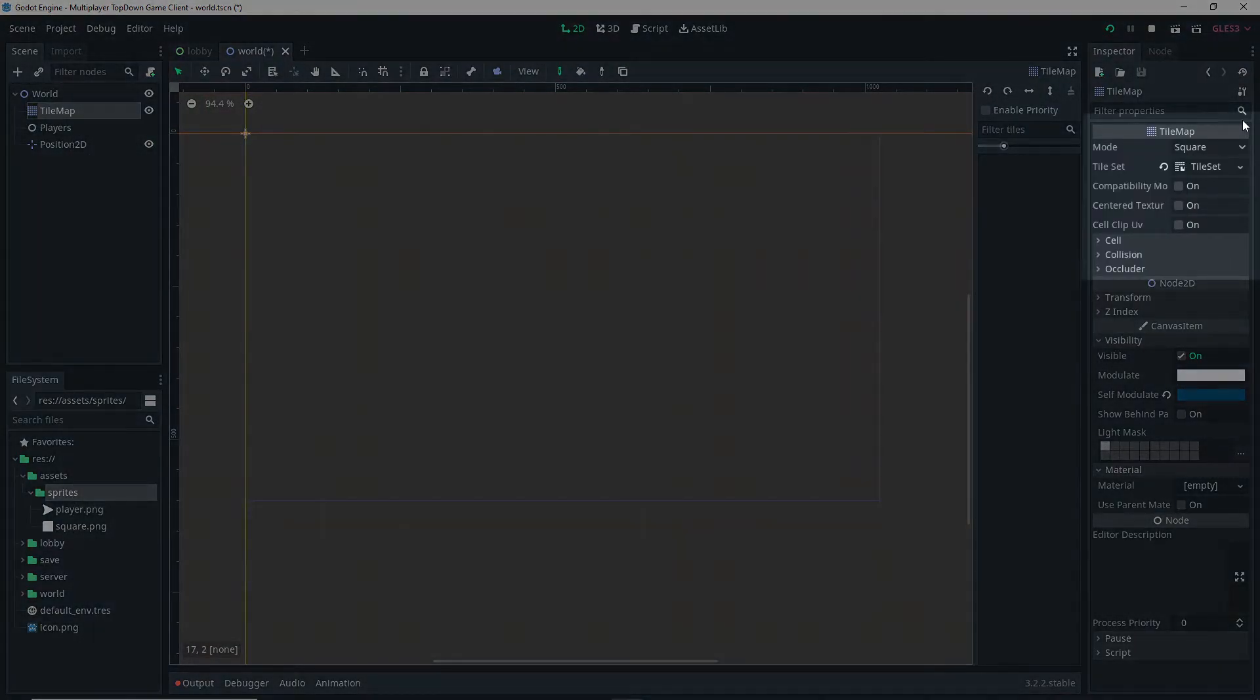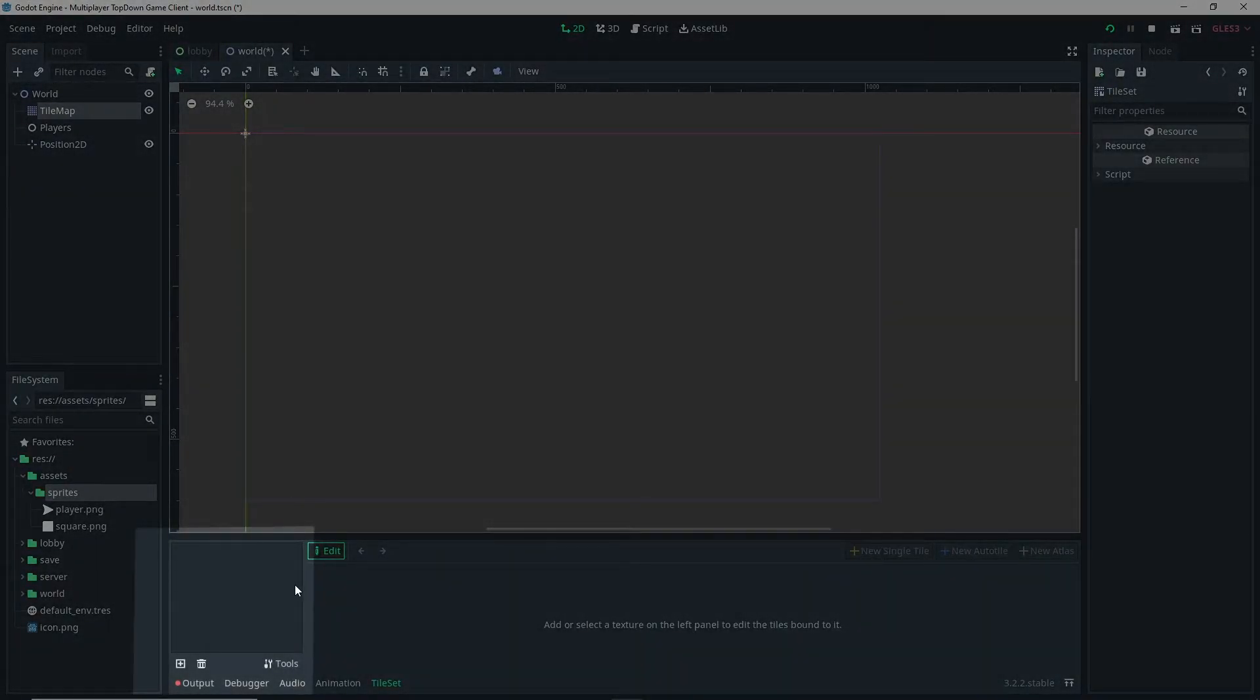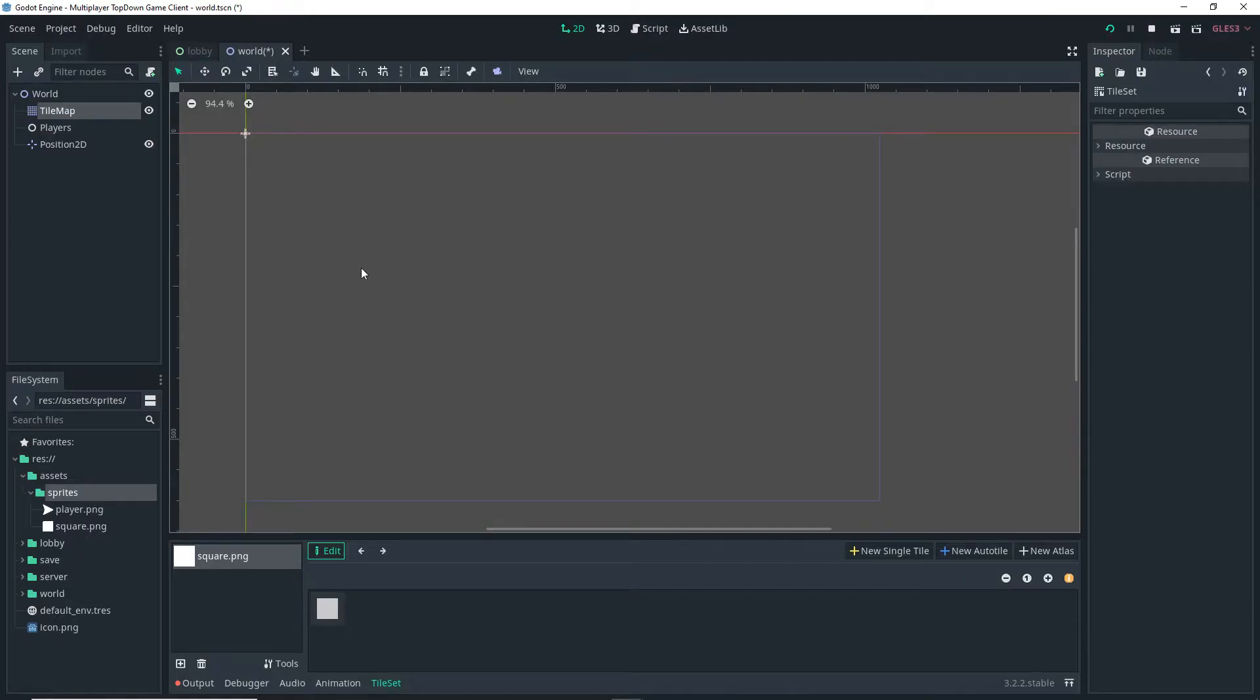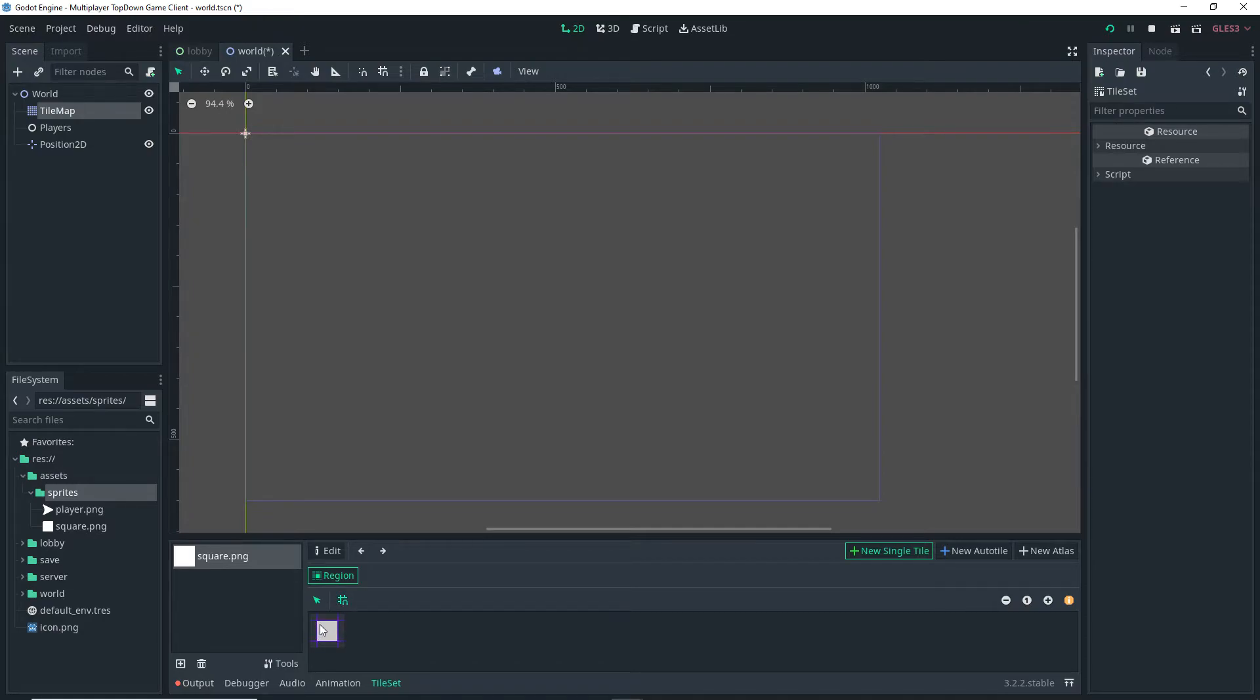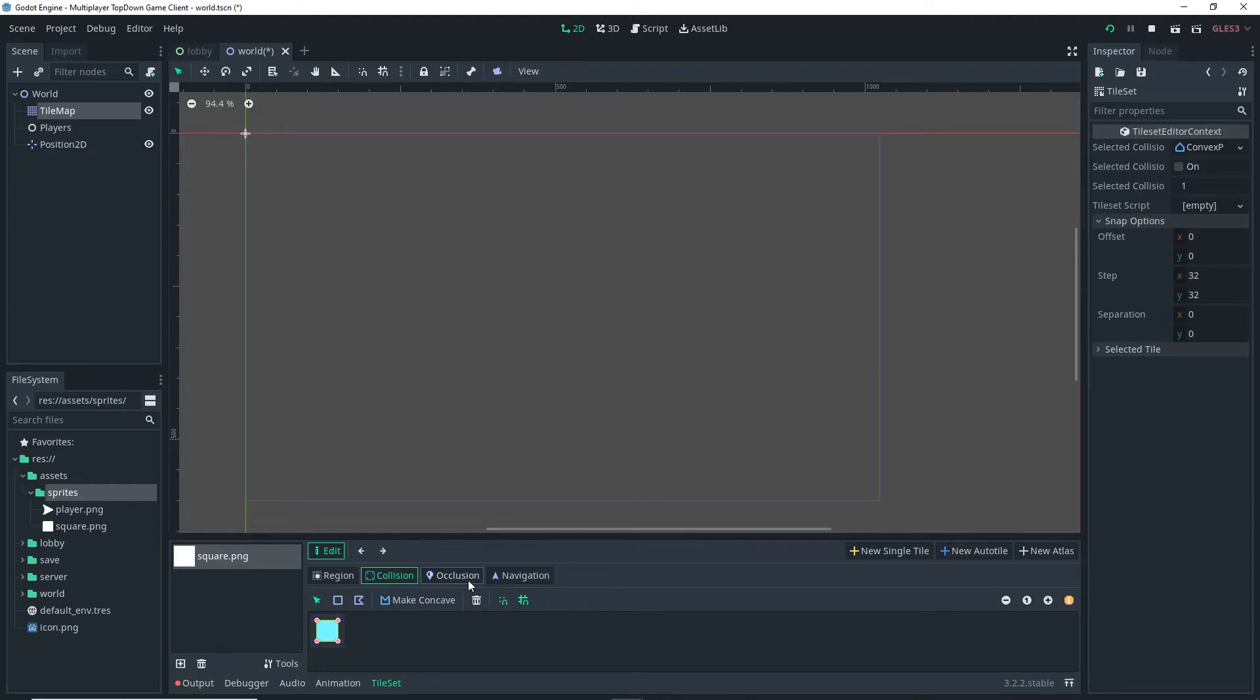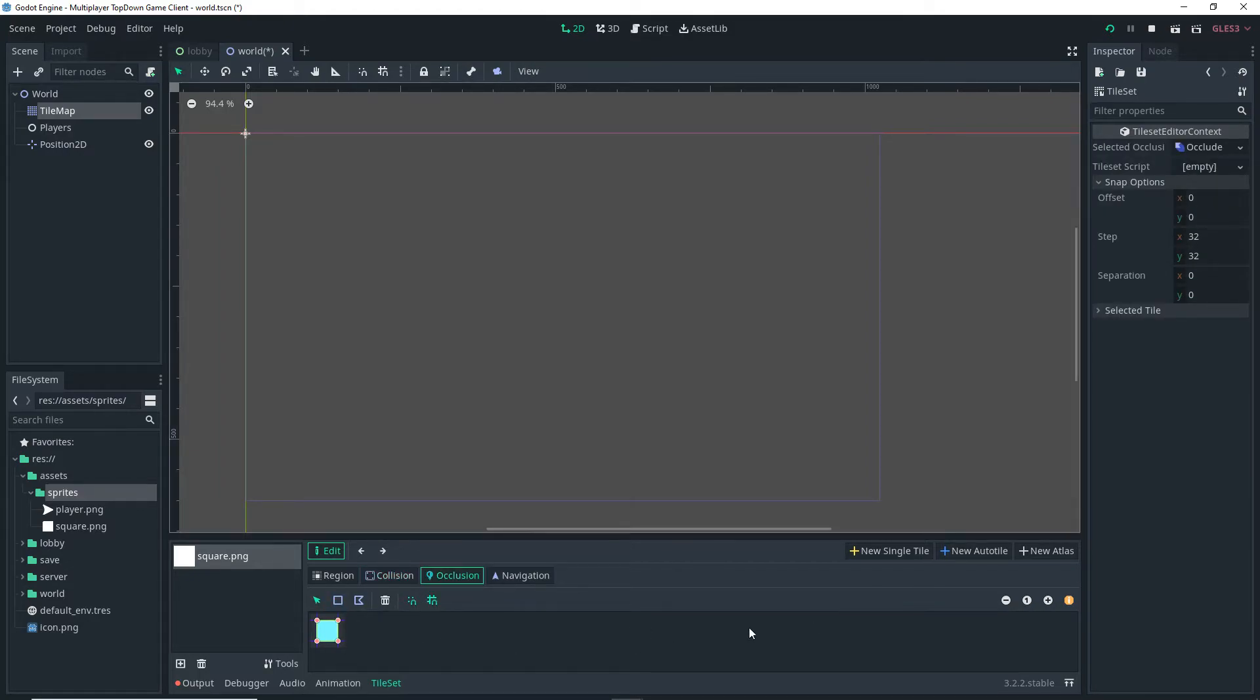Then I'm clicking on TileSet once more, clicking the plus button here and selecting my square.png sprite. Then I am going to click on the New Single Tile button. Make sure Region is on and Snap is on and I'm going to click and drag. I'm going to select Collision, click on the square and then click and drag, Occlusion and square and then click and drag.